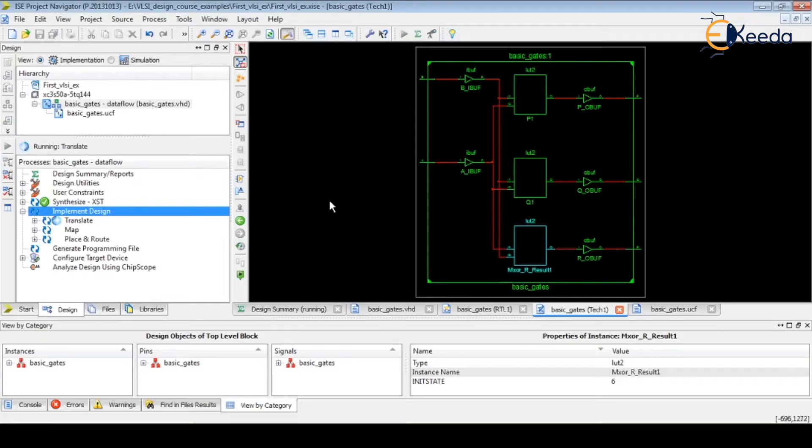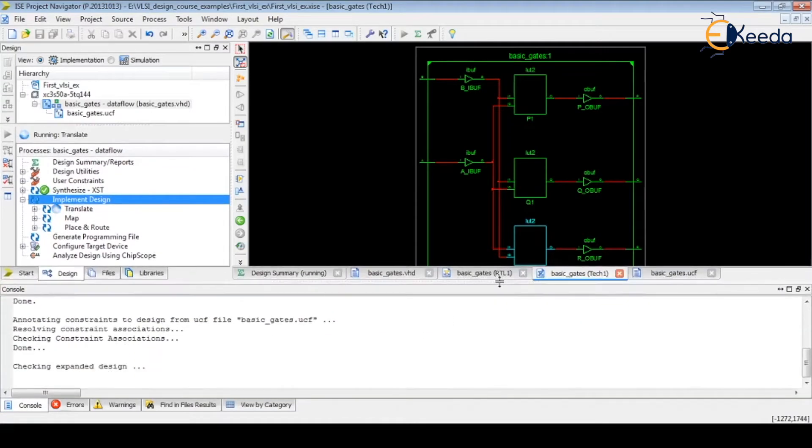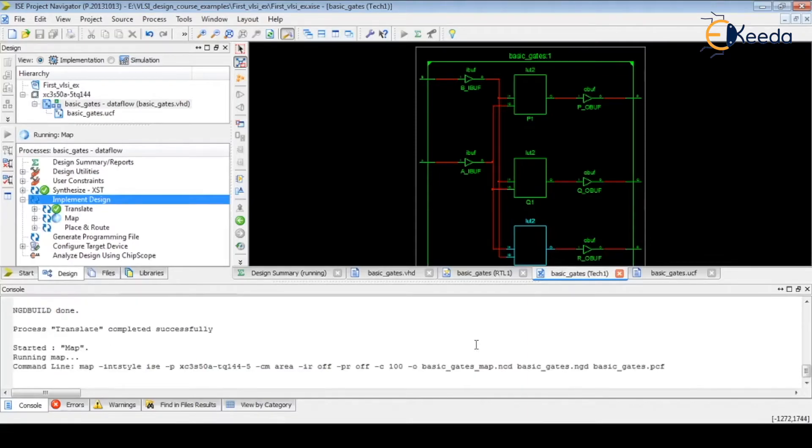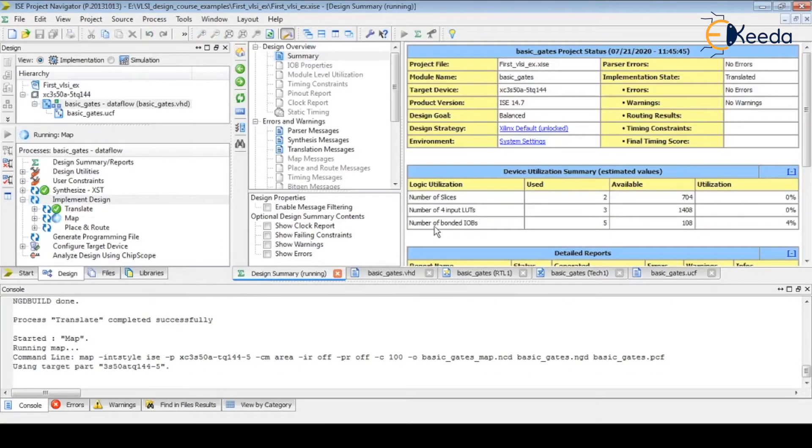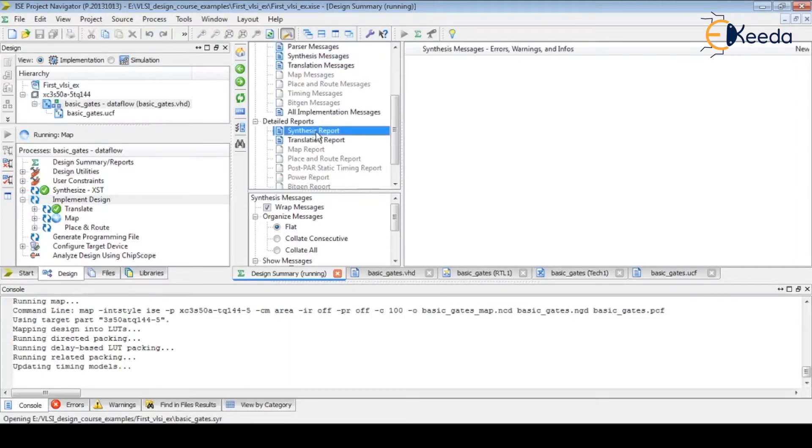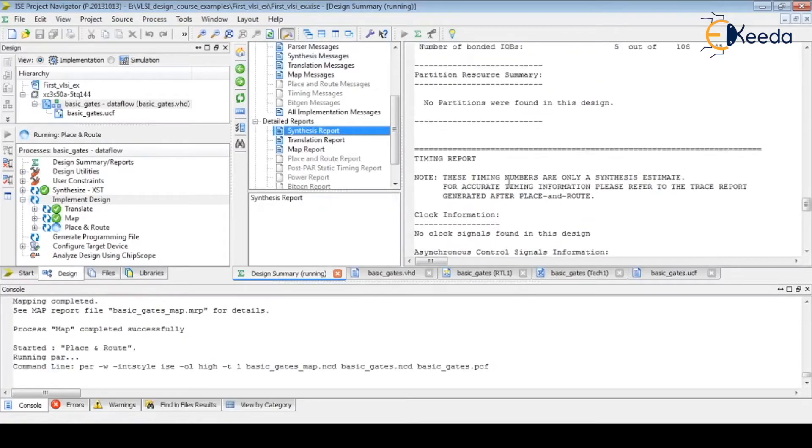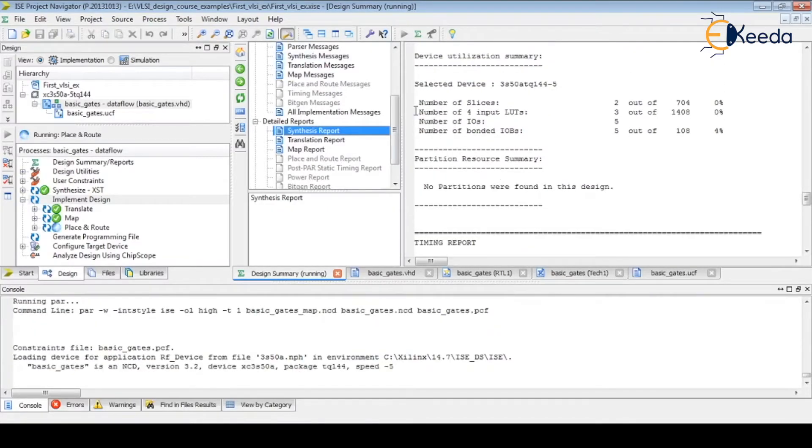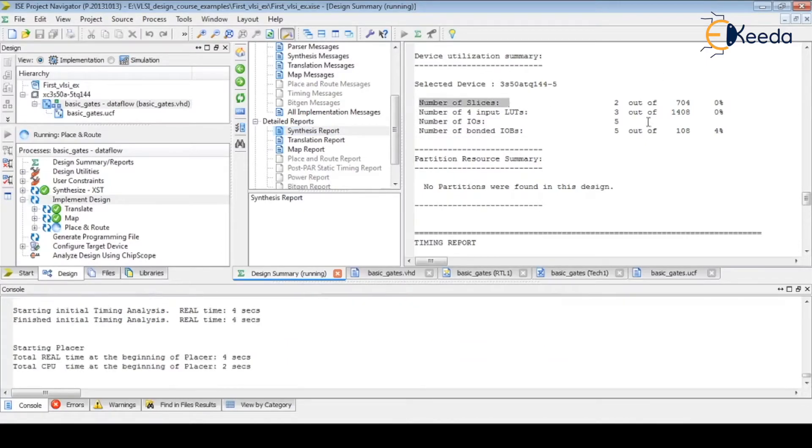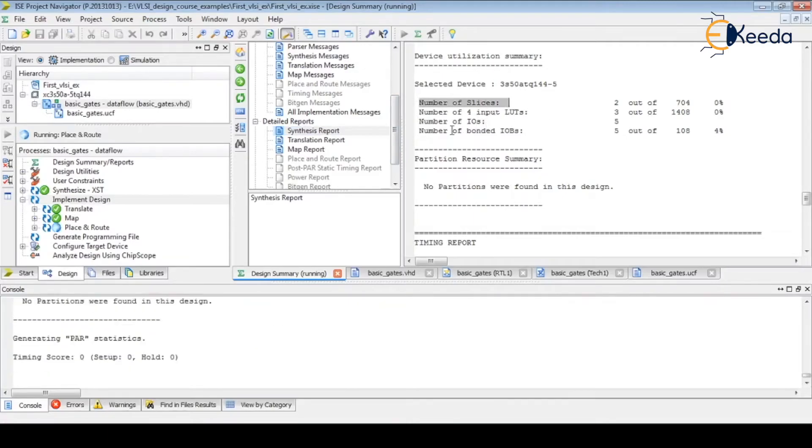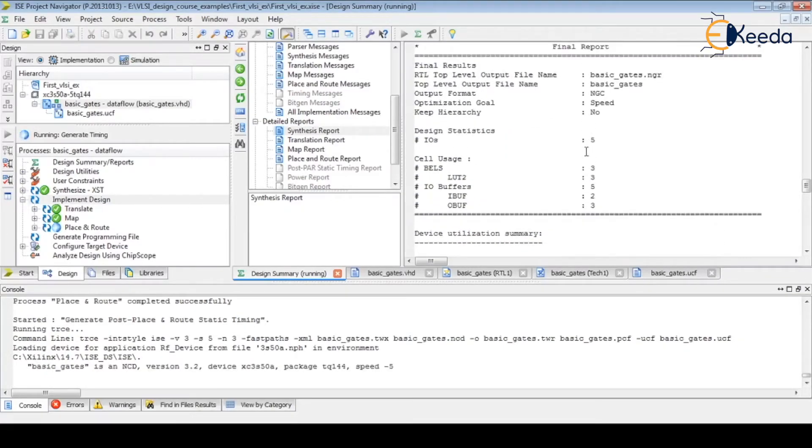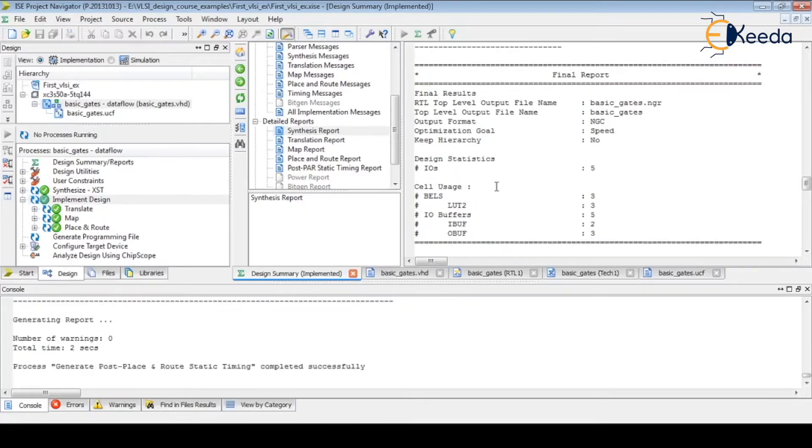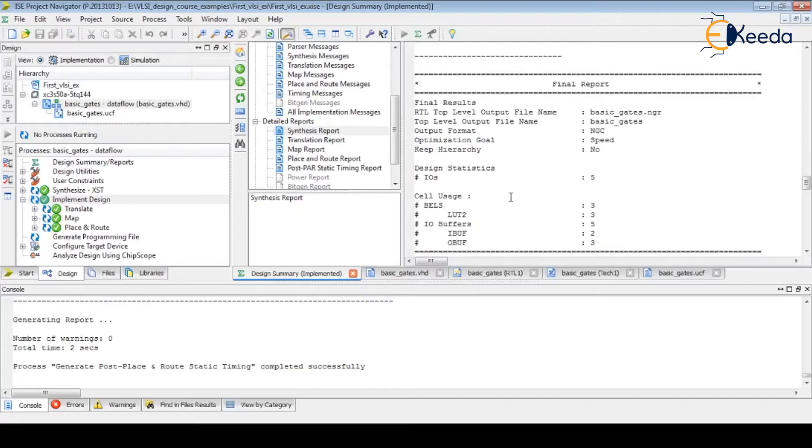We can observe in the console what activities are going at the backend. Whenever we are doing any steps, in the design summary we can observe various reports. The synthesis report gives us the number of utilization of resources. Our design utilizes two slices out of 704 available in that FPGA. For input, LUT is three. Number of IOs - total five we are using because two inputs and three outputs. This is the synthesis report where we can get complete statistics of our design.